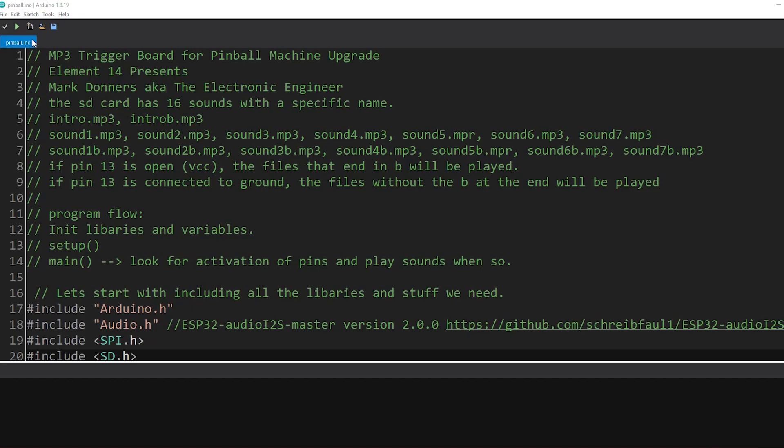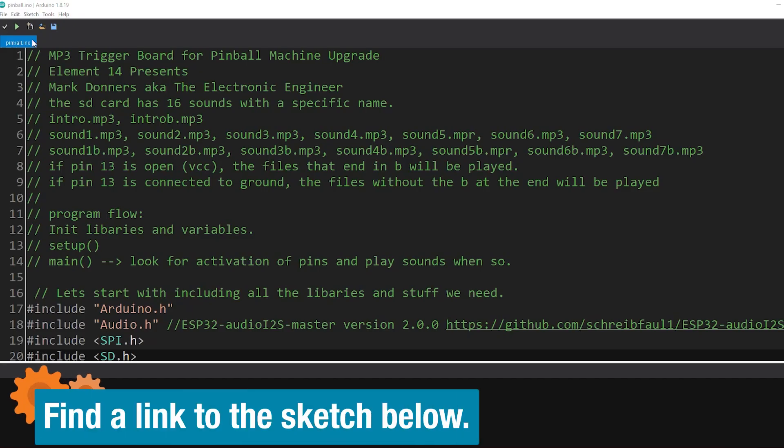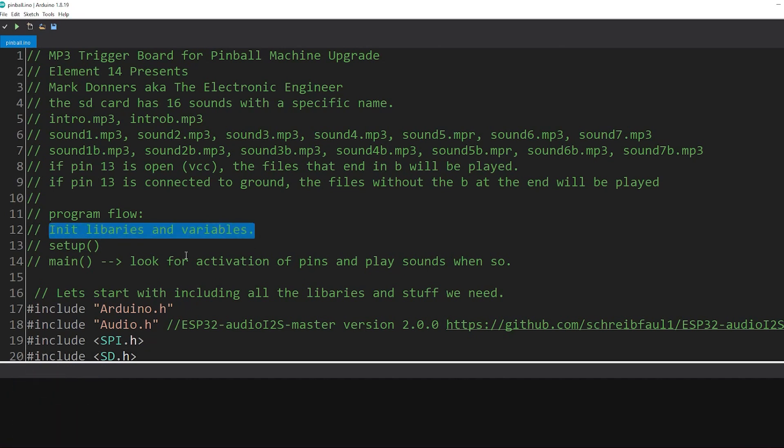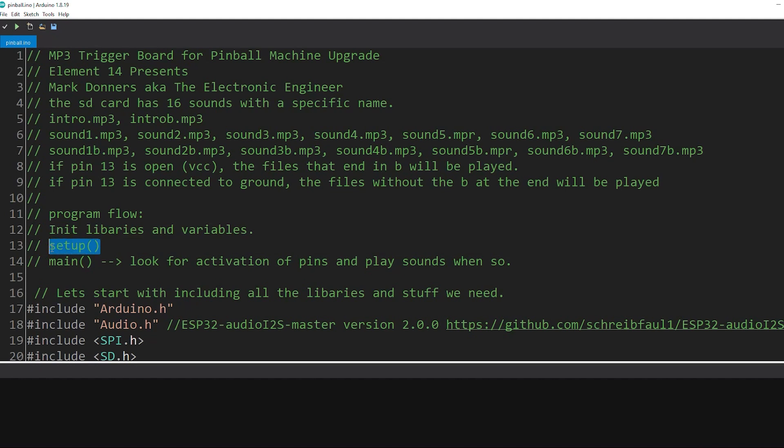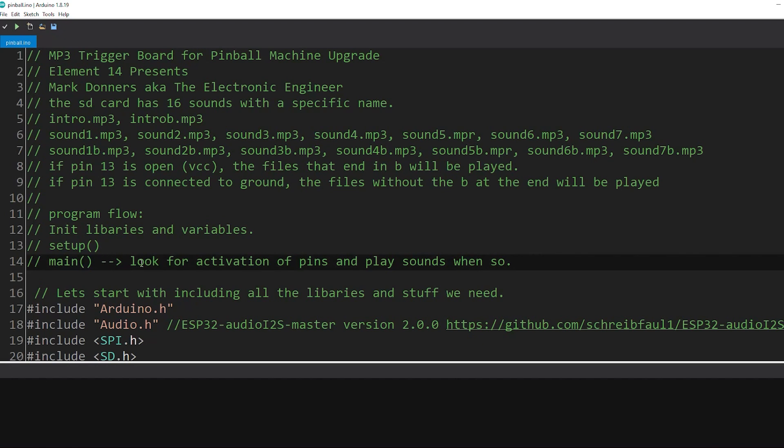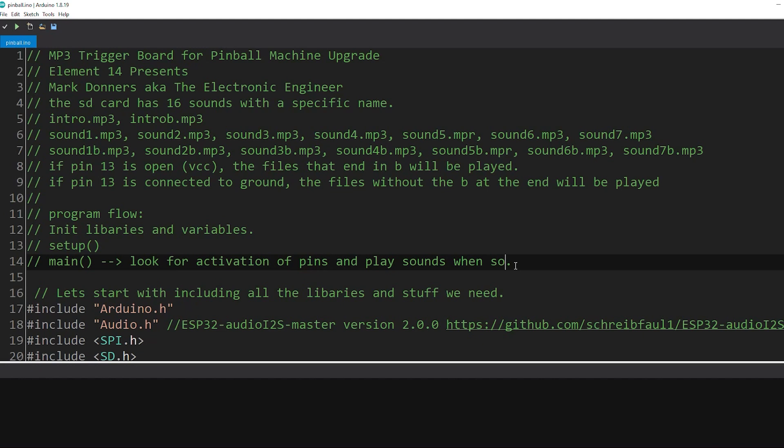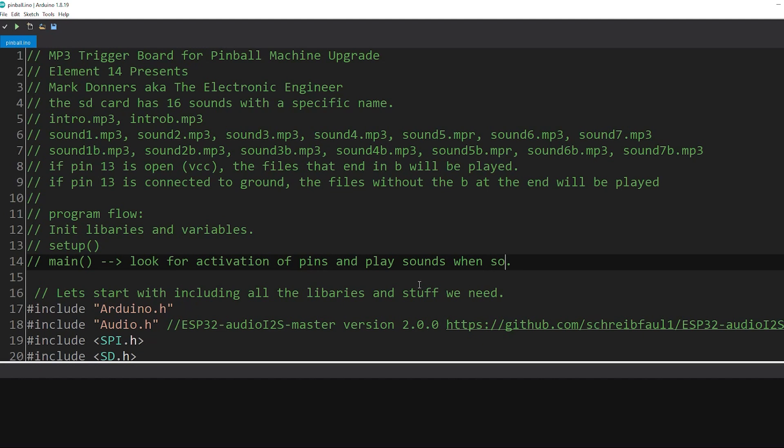Okay so the sketch is made up of one file called pinball.ino. And basically what it does: we first initialize some libraries and declare some variables. We run a setup once to get things going. And then we continuously loop through the main loop, looking for activation of pins. And when a pin is activated I will play a sound.